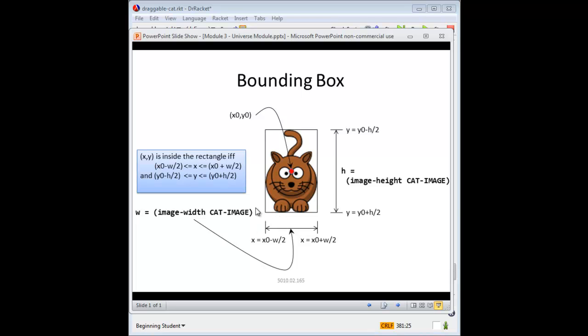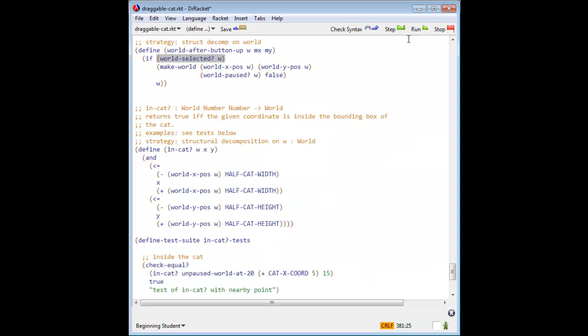Now we can go back to draggable cat and look at INCAT. Note that this is structural decomposition, not function composition, because we are looking at the fields of the world or the cat. And now you can also see why it was useful to define the constants half cat width and half cat height.